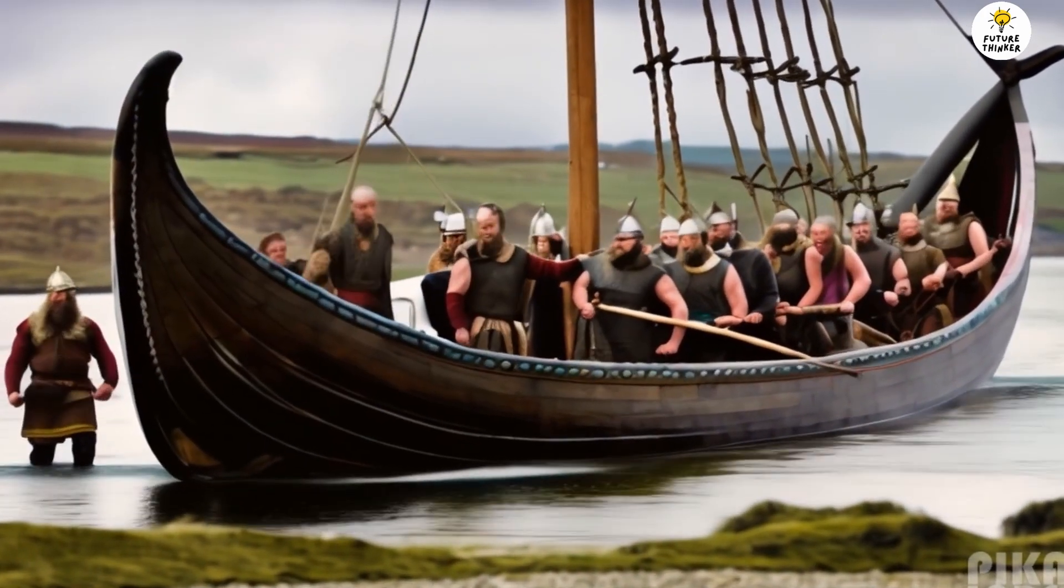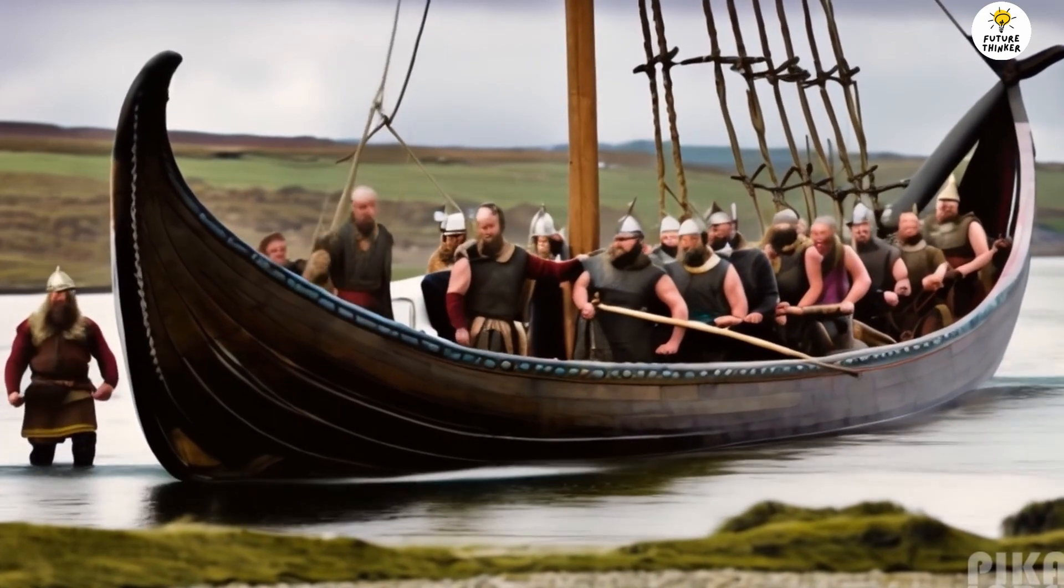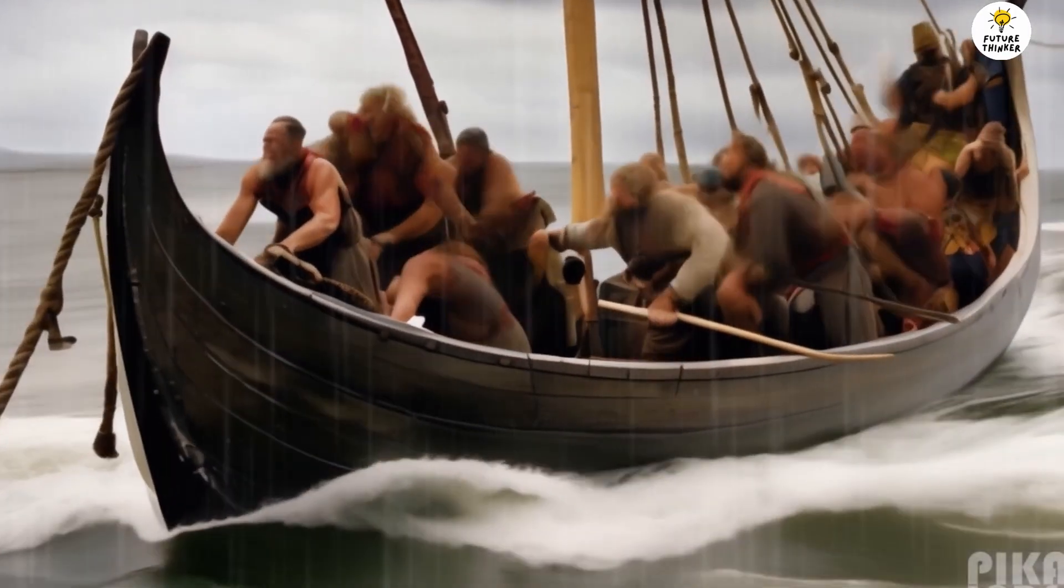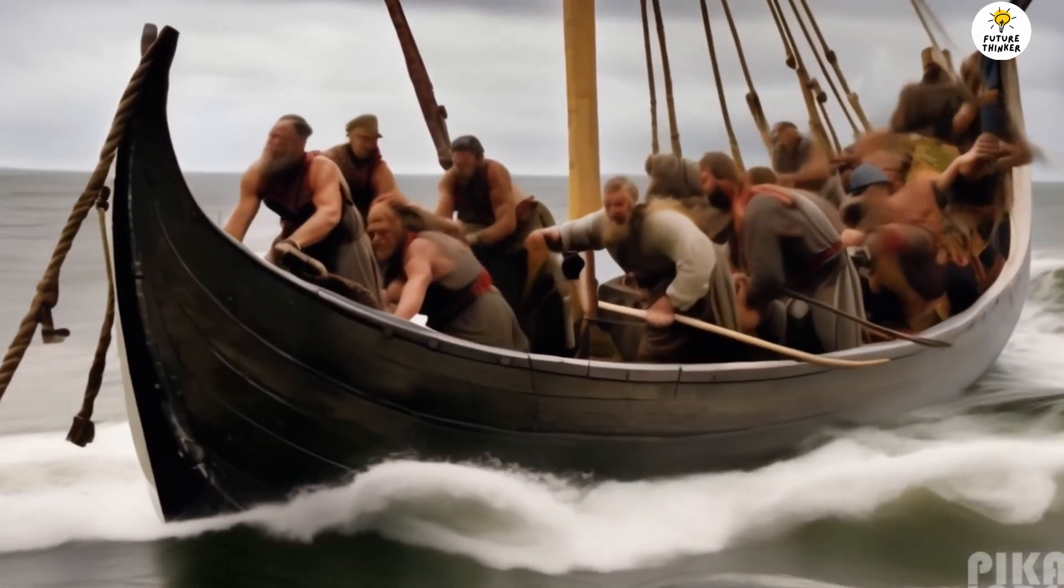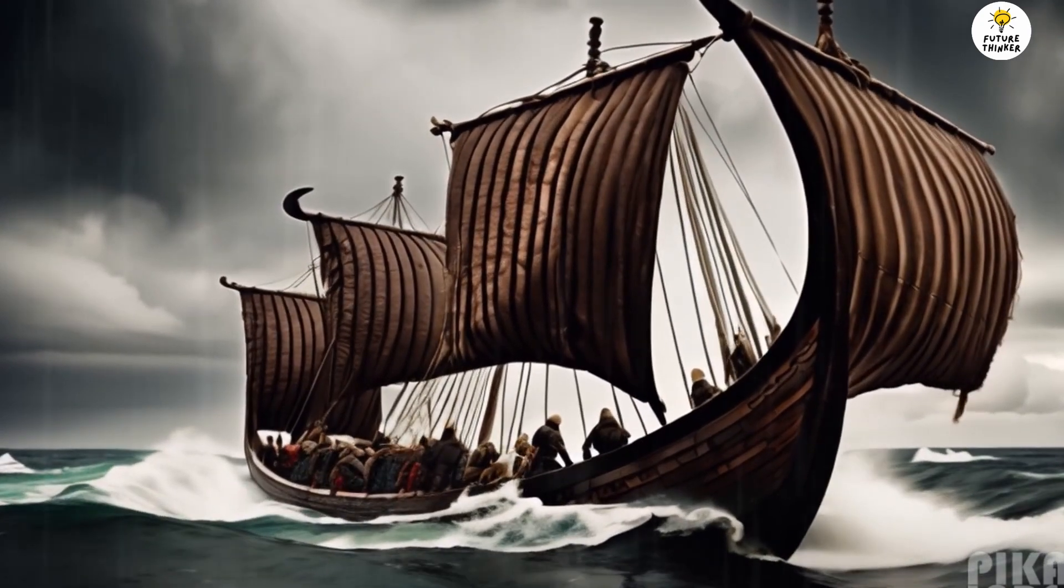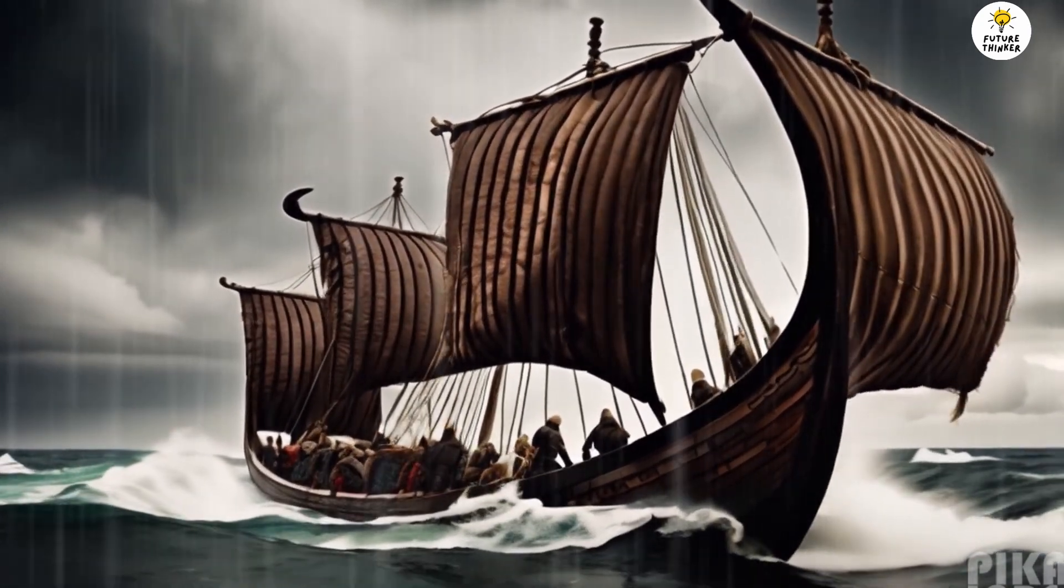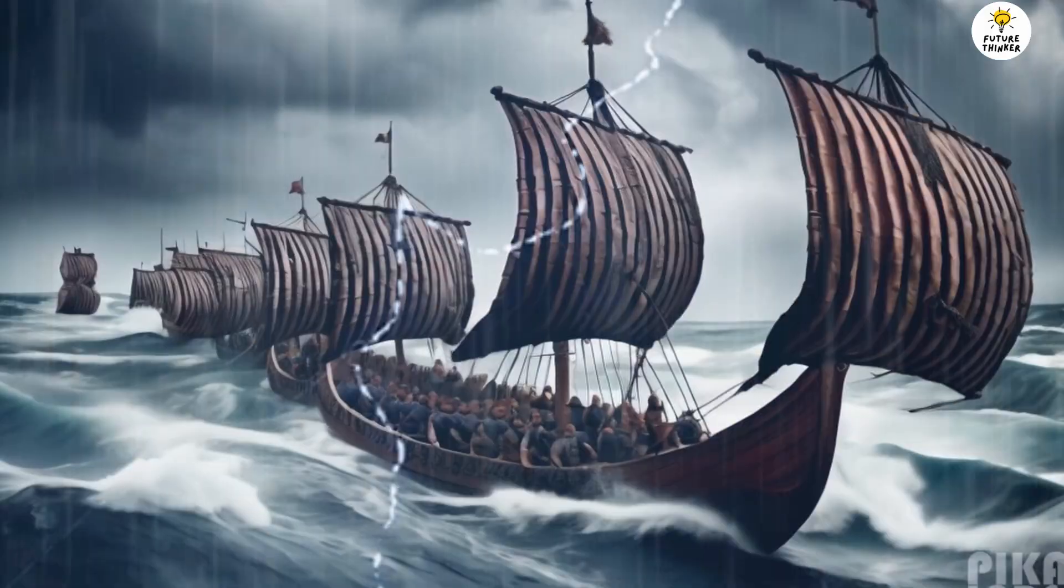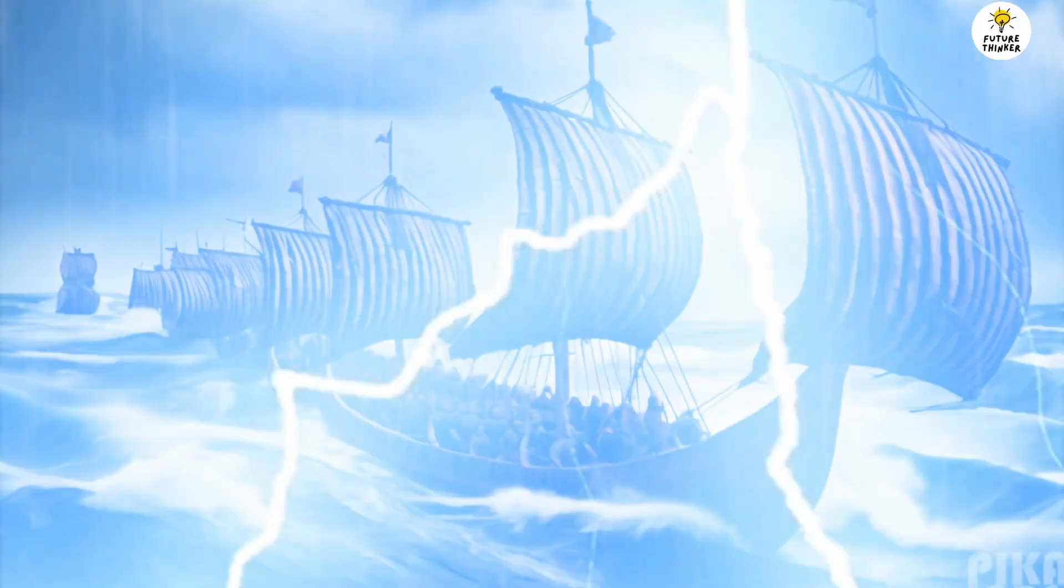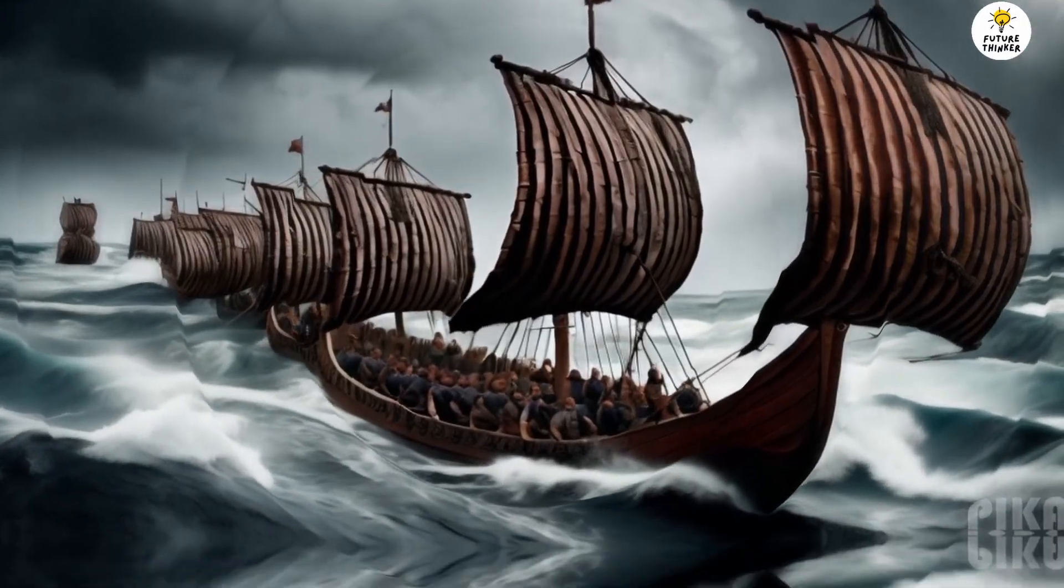Eric, alongside his comrades, prepared to embark on a journey that would define their lives. The crew gathered supplies, provisions and weapons, forging bonds of camaraderie in anticipation of their daring voyage. With a final farewell to their village, they set sail on their mighty longship, the wind carrying them away towards the unknown. Their journey took them through treacherous waters, and they faced the first challenge. A violent storm had tested their resolve.